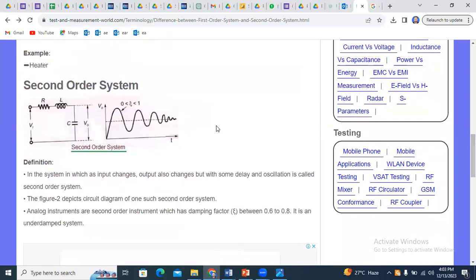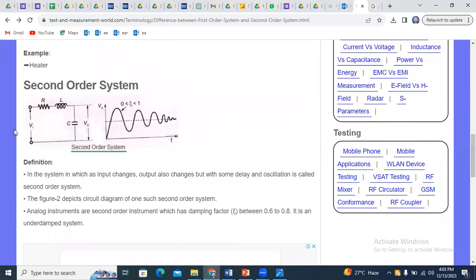Moving towards the second order system: after providing input voltage through R, L, and C components, the output voltage across the capacitor is produced. There are two energy storage components — L (inductor) and C (capacitor) — connected together. The oscillatory impact, meaning oscillation, is produced in this way. This oscillation is characteristic of the second order system, which shows continuously and instantly changing values.